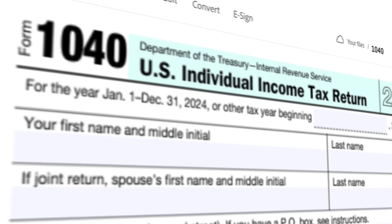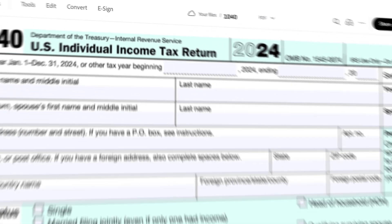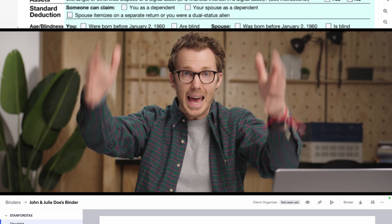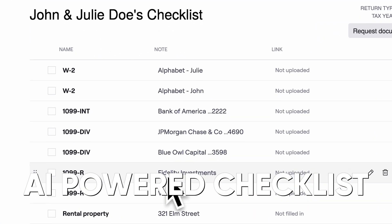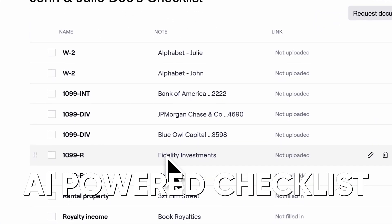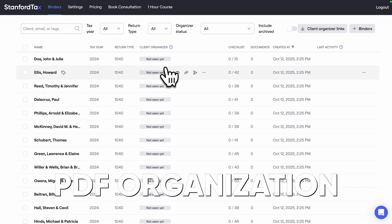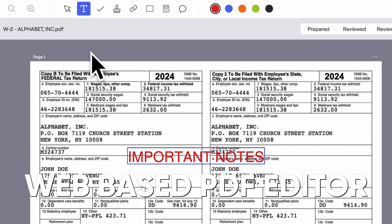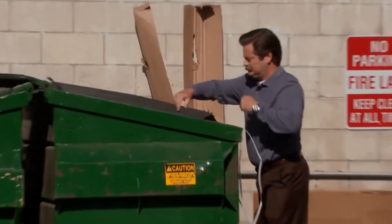If your accounting firm is still using Adobe Acrobat to manage your 1040 workpapers, you need to see this. Today, an app that gives you an AI-powered checklist to gather documents for every client tax return. It handles all the PDF document organization for you automatically in a web-based PDF editor, so we can finally stop using Adobe Acrobat.